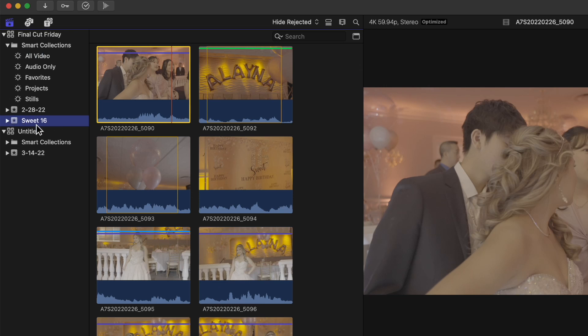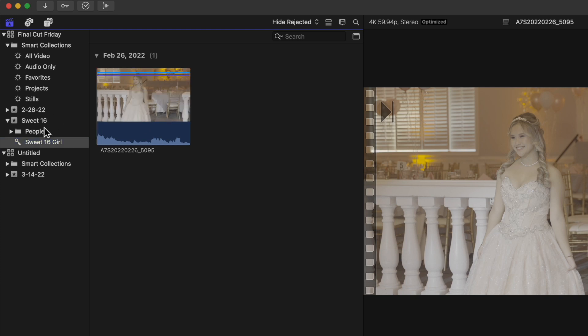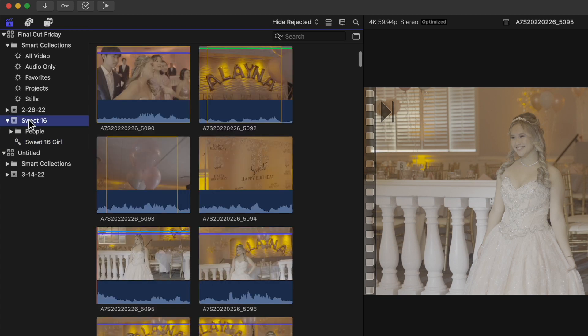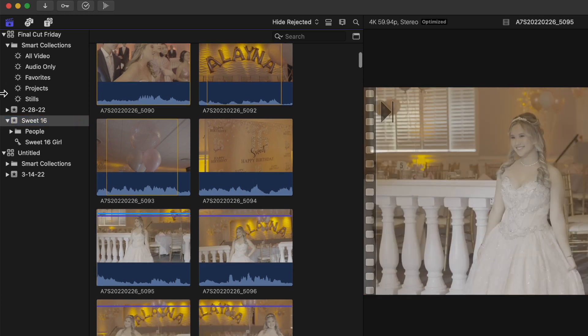Right now we're going to focus on this event. I already made a keyword, which I explained in the last video, which is basically a way to organize your footage. We're going to start off with keywords and then go into smart collections.